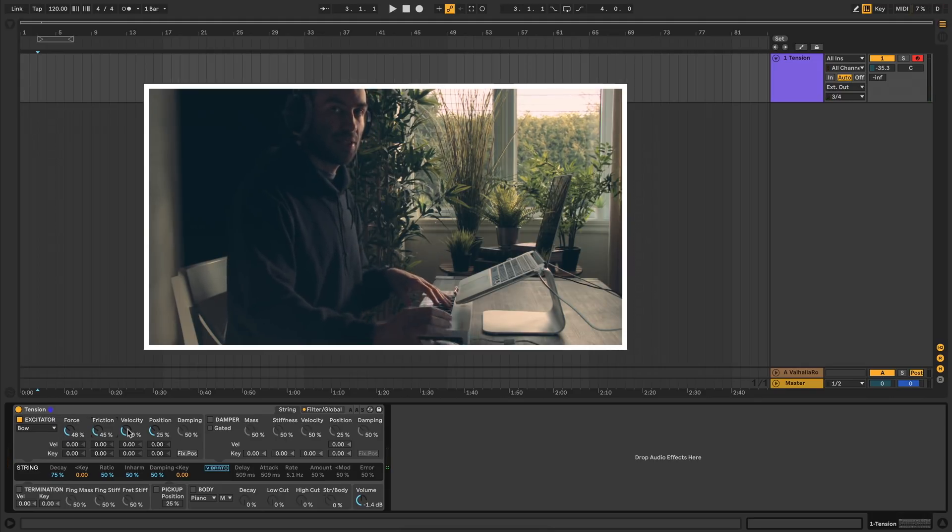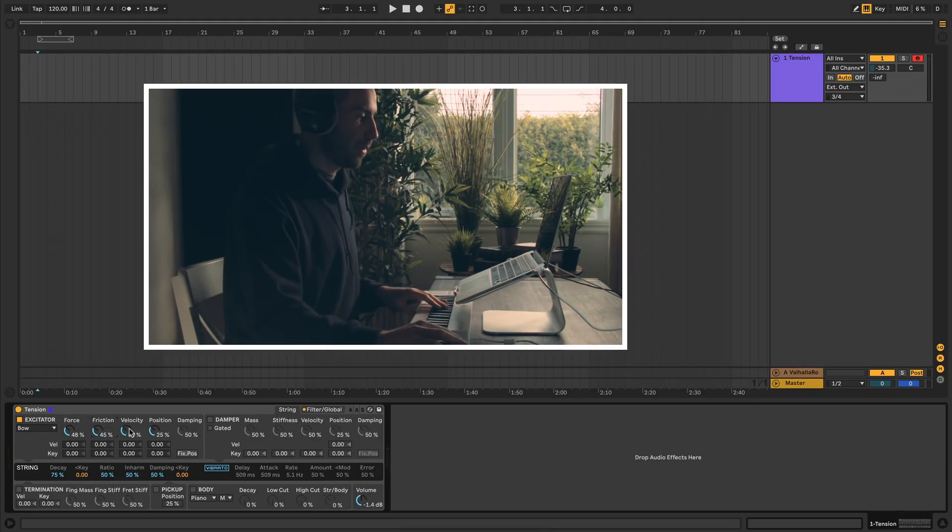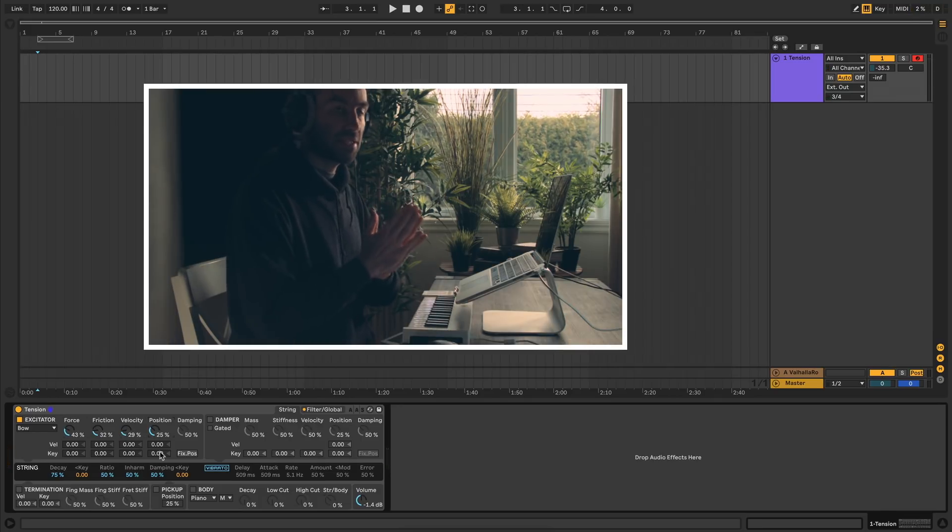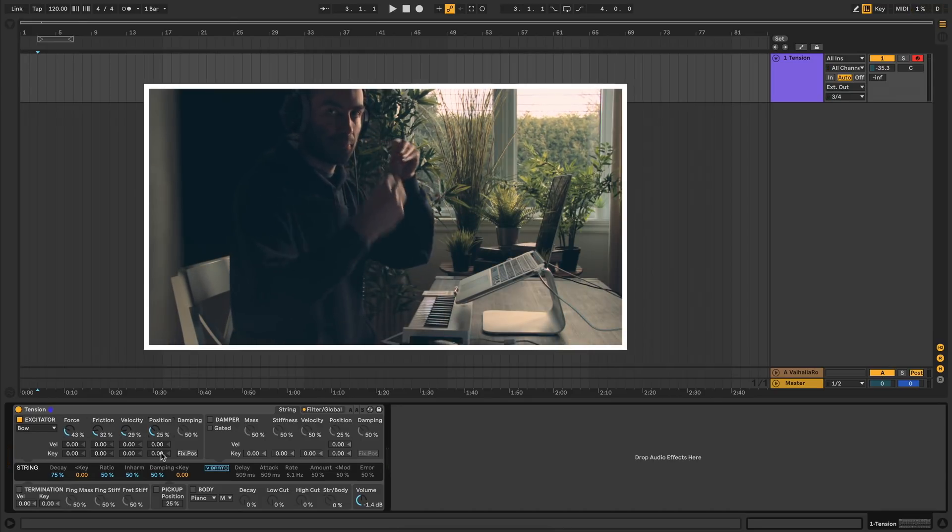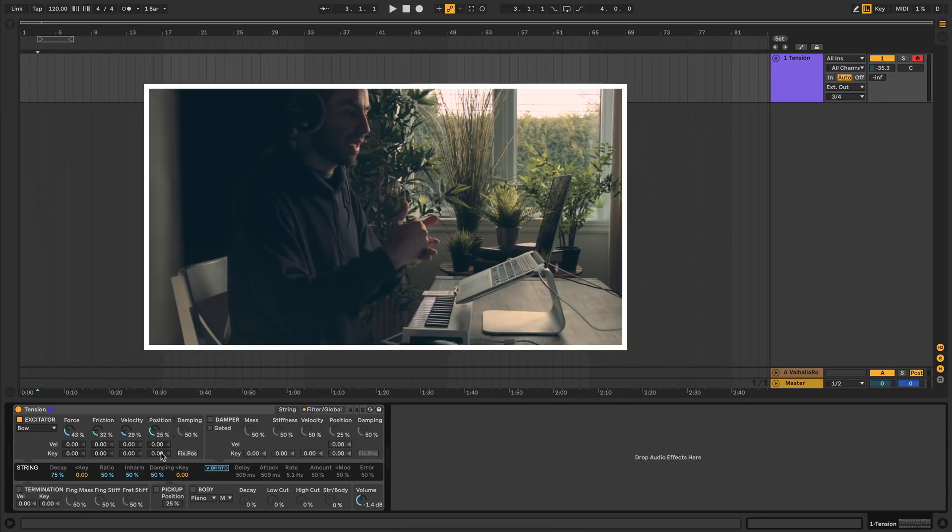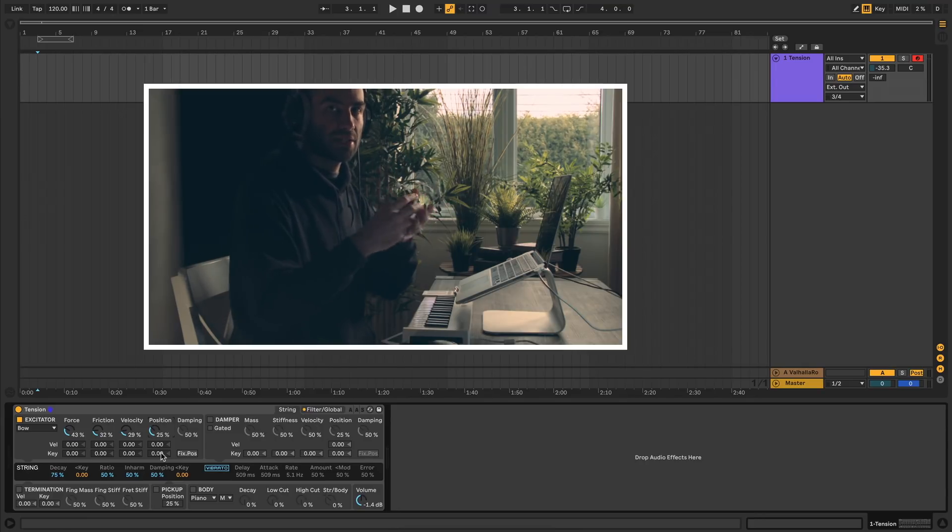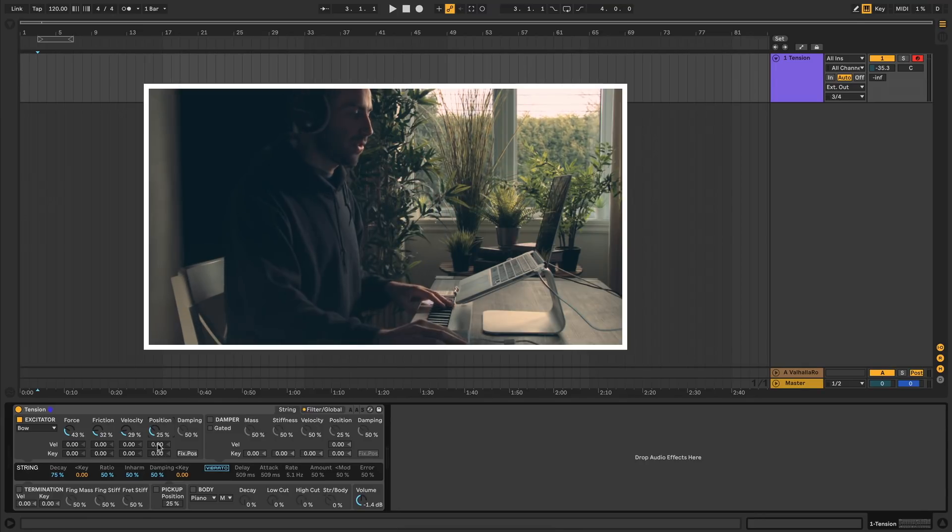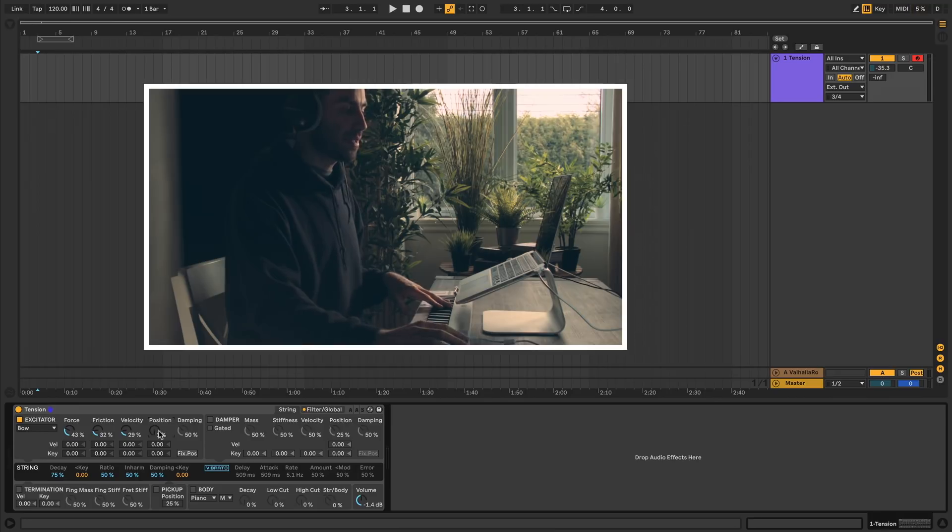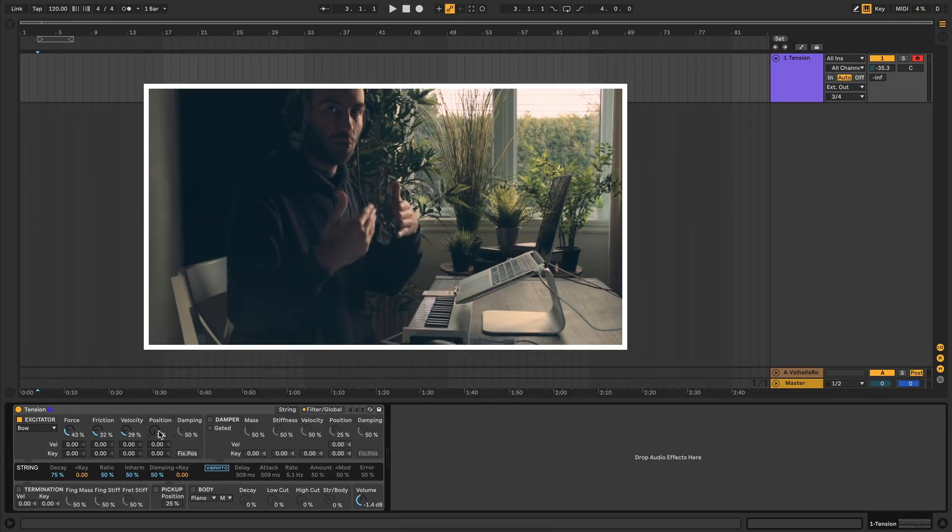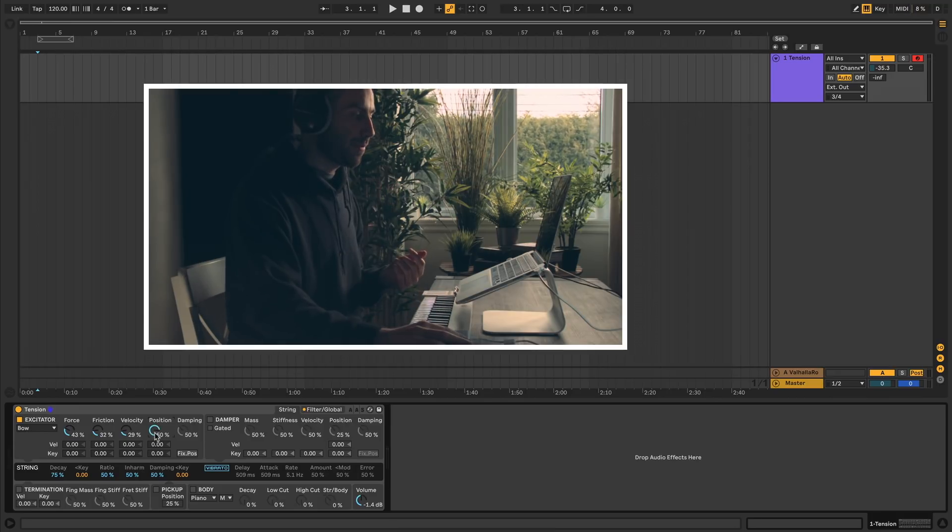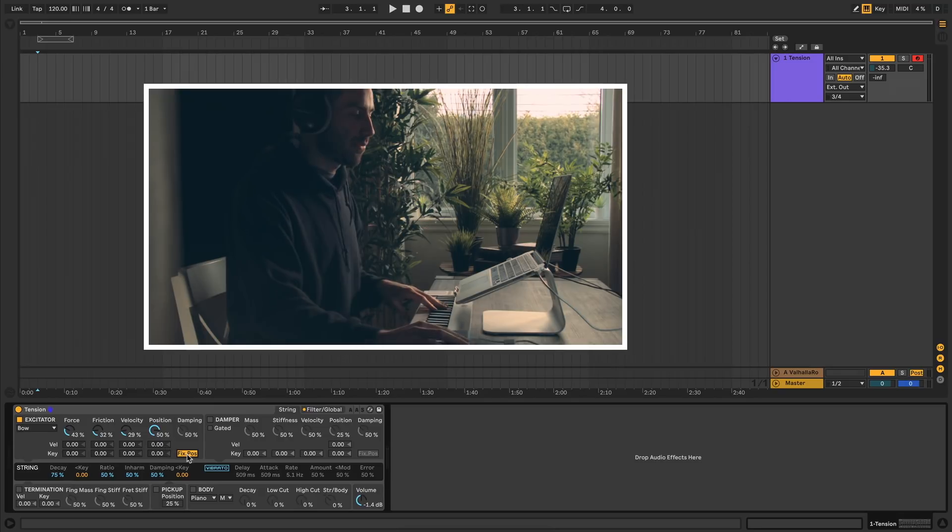Then you have velocity, which is how fast you swing the bow across. Next to that we have position, which is at which point the bow hits the string. This is a relative parameter because the string length can change. If you set this at 0%, the bow will always hit the string at the point of termination, and at 50% it'll be at the halfway point.